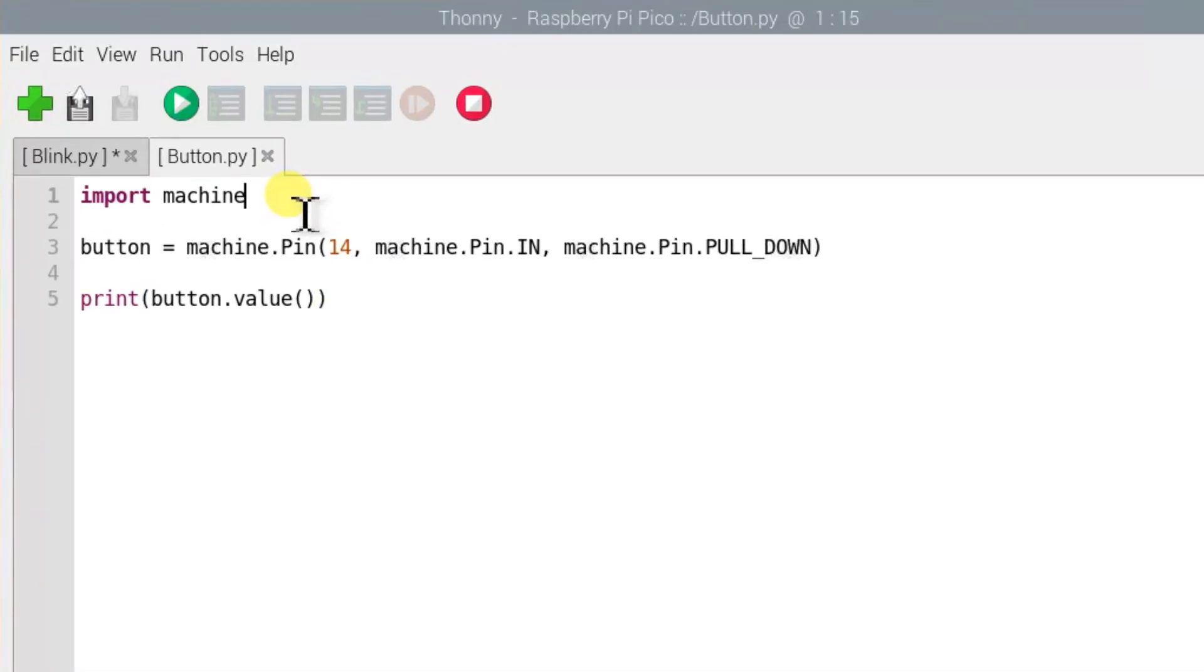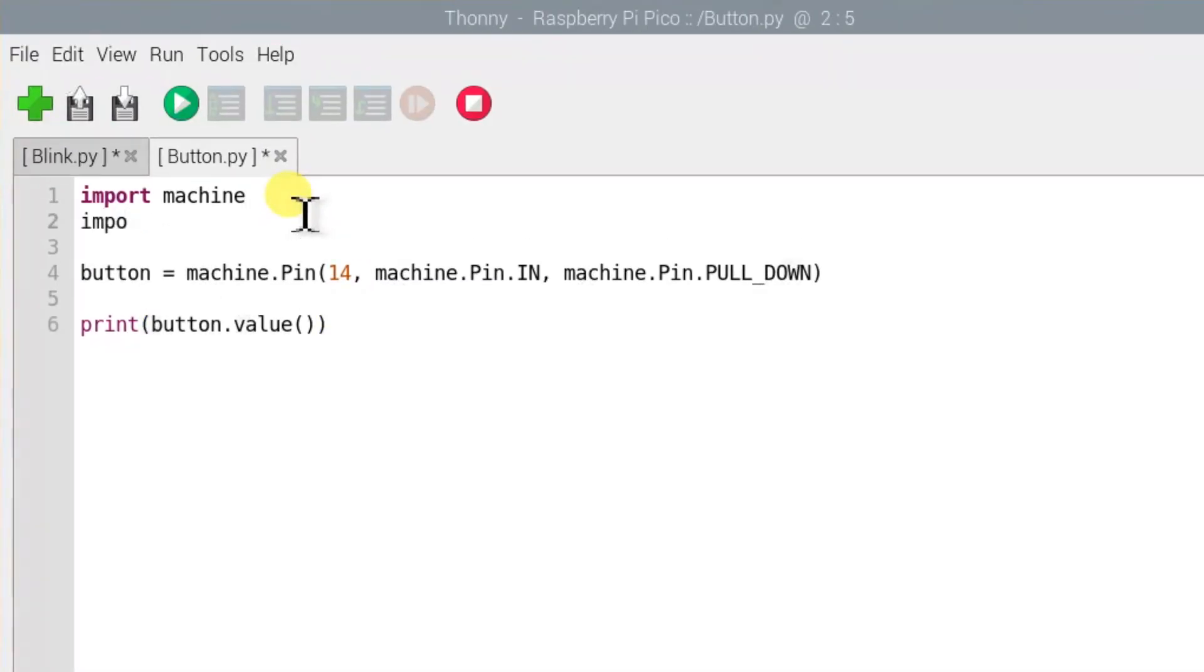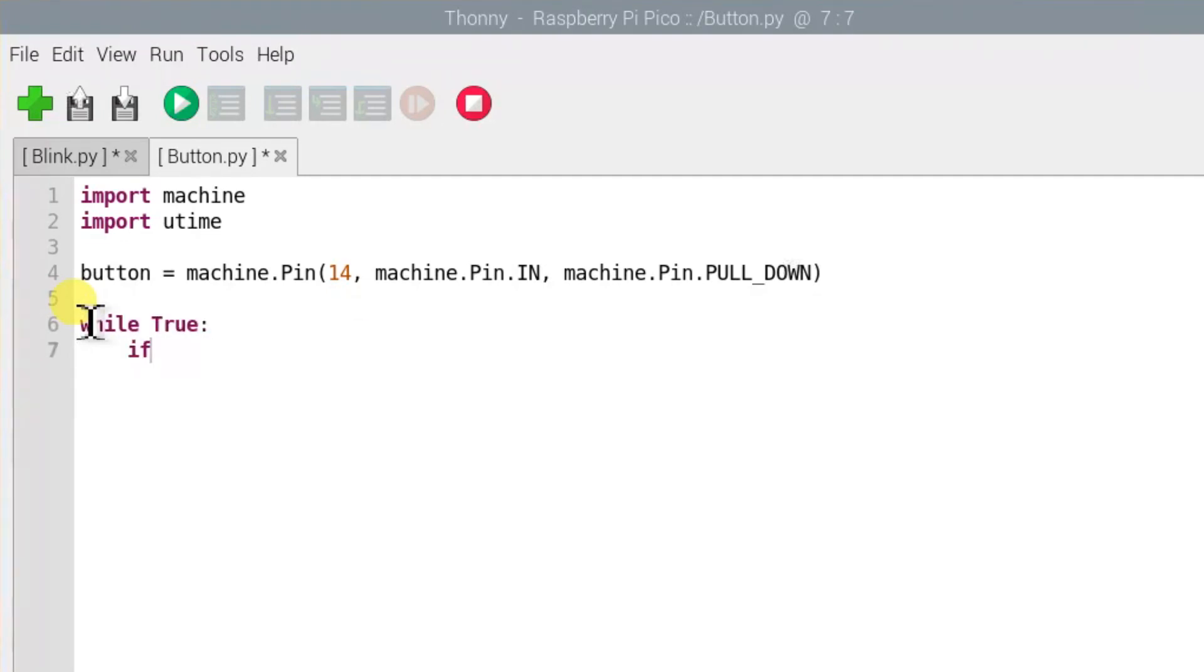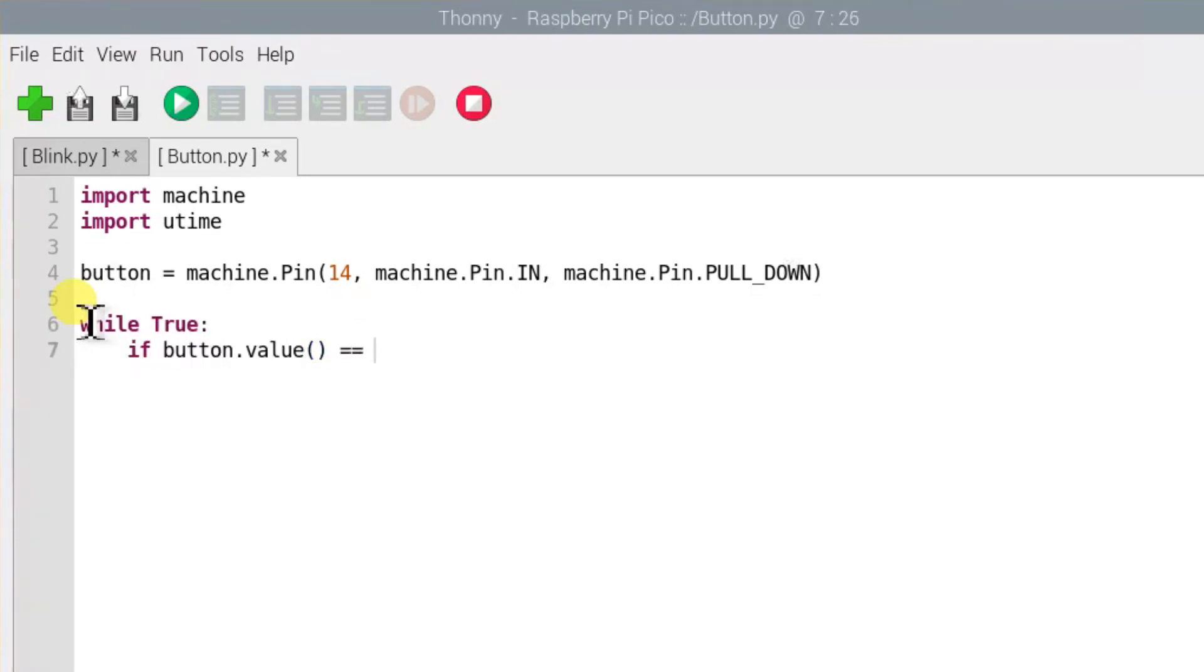Now we will edit this code so that it will read the button continuously and when we press the button we will see a message printed to the shell area.